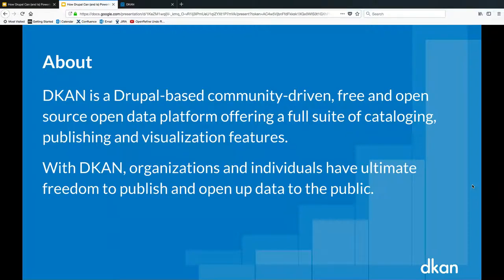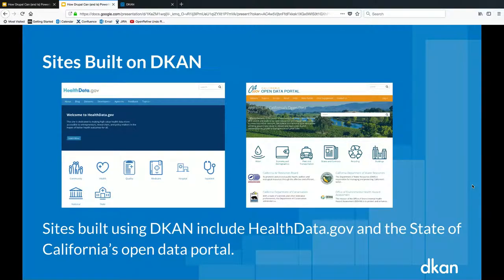With DKAN, organizations and individuals have freedom to publish and open up data to the public. There are many sites built on DKAN throughout the world — because it is open source and free for anyone, anywhere, to start their own out-of-the-box DKAN website, there are so many we can't even keep track.